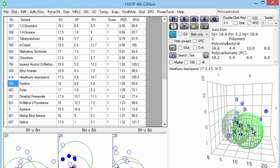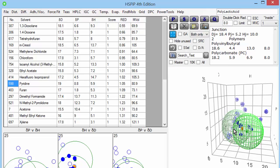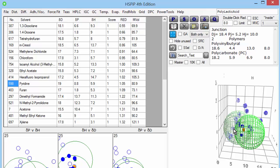You don't want a solvent which is good for, say, the polycarbonate alone. For example, this fluoroisopropanol looks very nice for the polycarbonate, but it would be quite far from the polyvinyl butyral. And similarly, isopropyl ether might be OK for the polyvinyl butyral but would be useless for the polycarbonate. You just need something in between, and that's what this junction tells you.